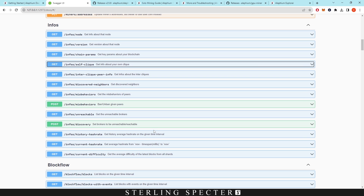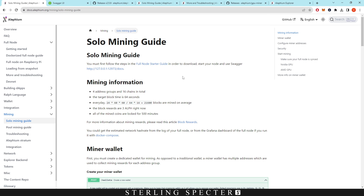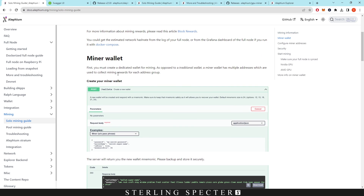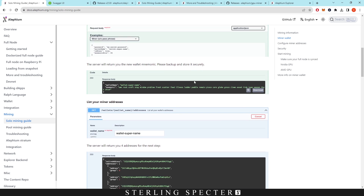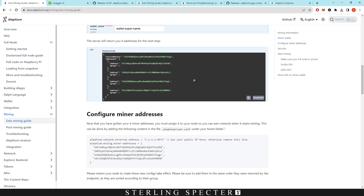That is the easiest part. Now we've got to move on to actually setting up the miner to mine into this node and get our wallet to mine with as well. On the getting started terminal we can go over to the mining tutorial solo mining guide. From here it's going to run us through how to actually gain a miner wallet, how to assign the wallet to the miner, and then we'll have to set up the batch file for our own miner.